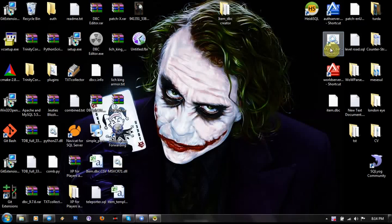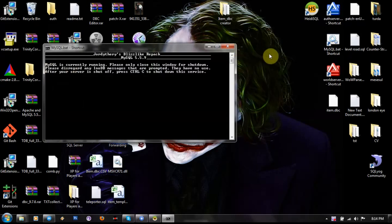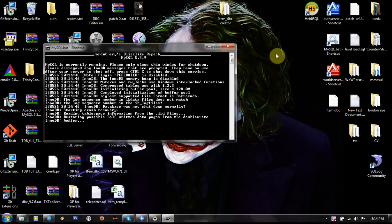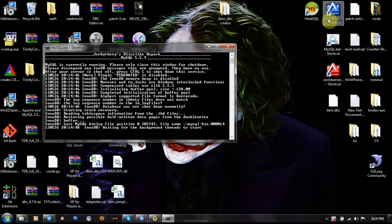Hi guys, today I'm gonna show you how to create a custom patch to fix the question mark in game.